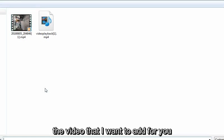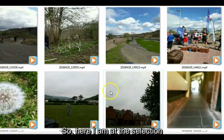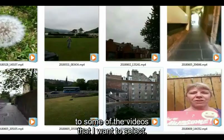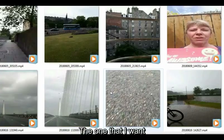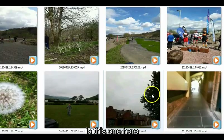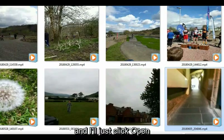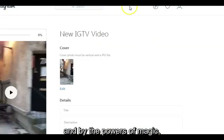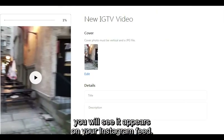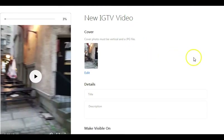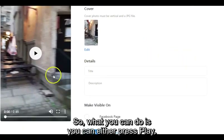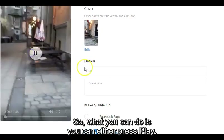I'm going to grab the video I want to add — I'll be with you in a second. Here I am at the selection of some videos. The one that I want is this one here, and I'll just click Open. By the powers of magic, you will see it appears on your Instagram feed. You can even press play to preview it.